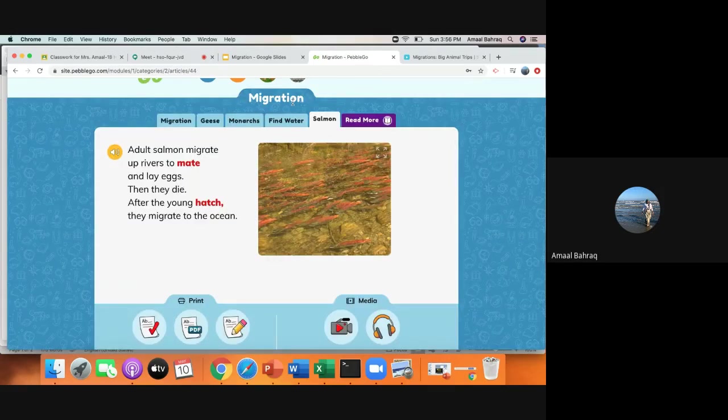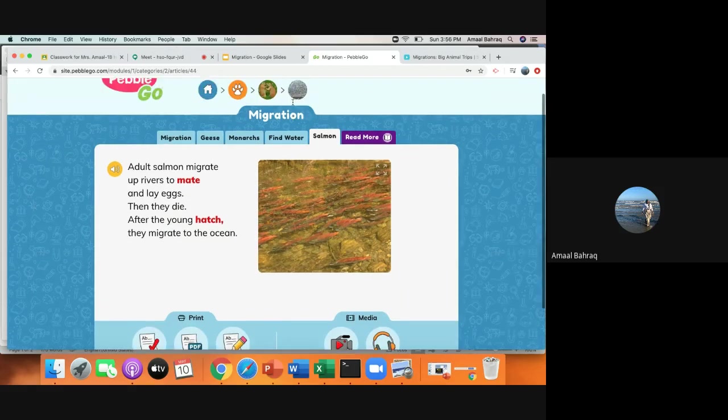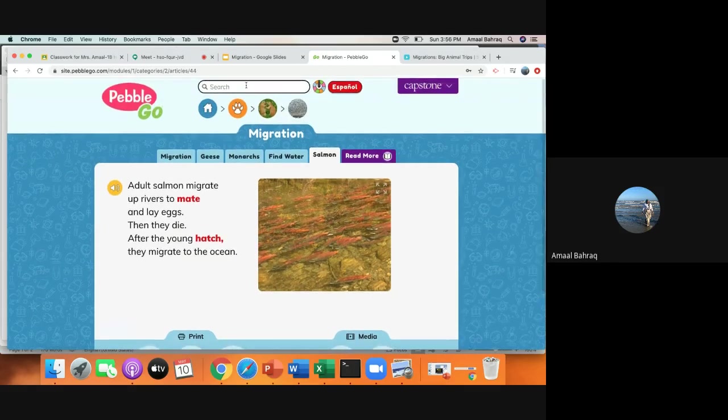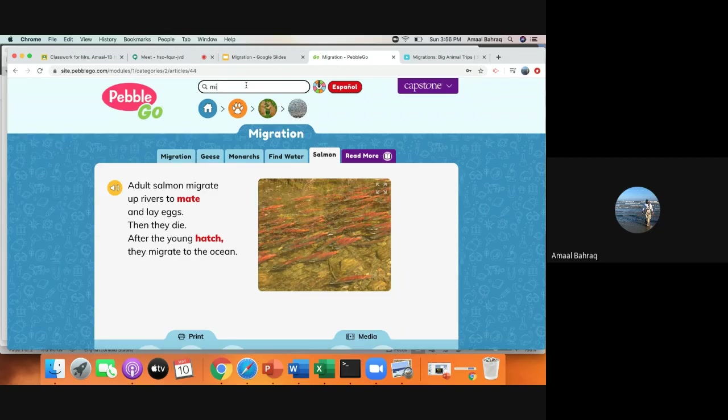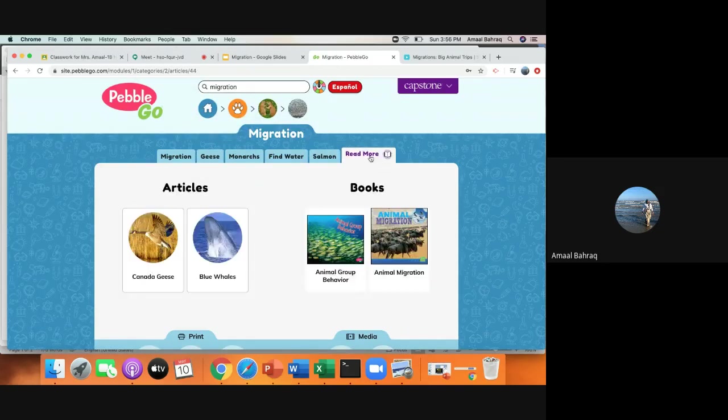today you have access to PebbleGo. I will put the username and password for PebbleGo so that you can also search migration. All you will need to do is type migration up in here. If you want to learn more about migration, you could click more.